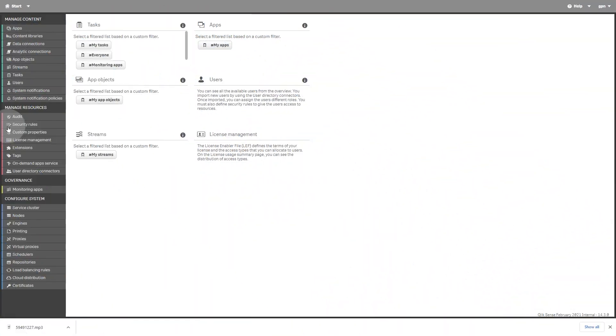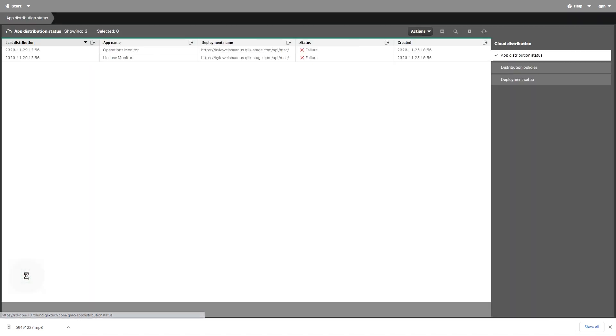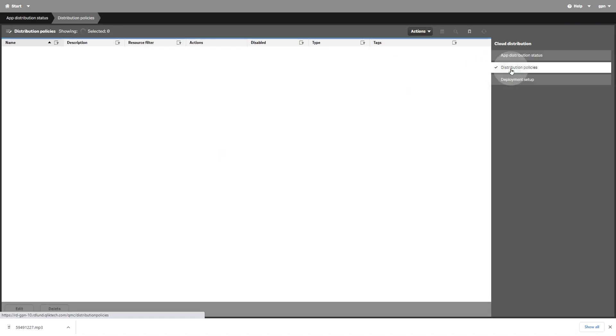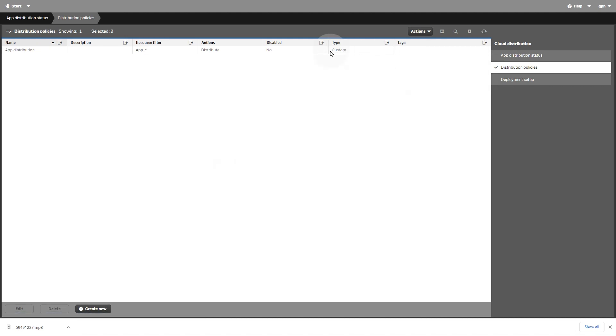To publish an app to SaaS editions of Qlik Sense, you must first create distribution policies. Distribution policies are used to determine whether a published app can be distributed to one or more of the deployments.